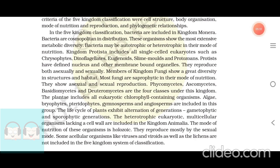Kingdom Protista includes all single-cell eukaryotes such as chrysophytes, dinoflagellates, euglenoids, slime molds, and protozoans. Protists have a defined nucleus and other membrane-bound organelles. They reproduce both asexually and sexually.